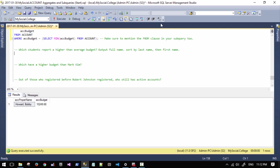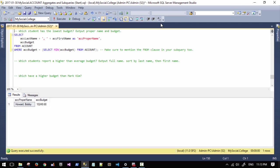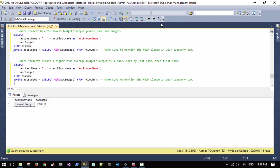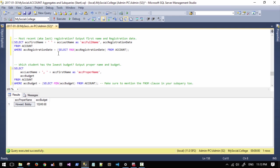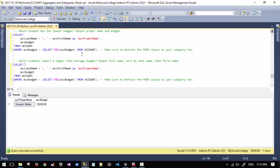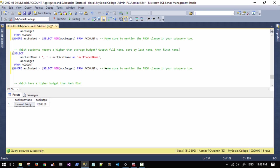Which students report a higher than average budget? Well, that's kind of a neat question. We don't have to change much though. You would think we do, but it's not really that big of a difference. We're still outputting their full name. We're going to do full name instead of proper name now. I'll leave the proper name in anyway. We're going to sort by last name and then by first name, so we'll worry about sorting afterwards. We'll leave the budget in.